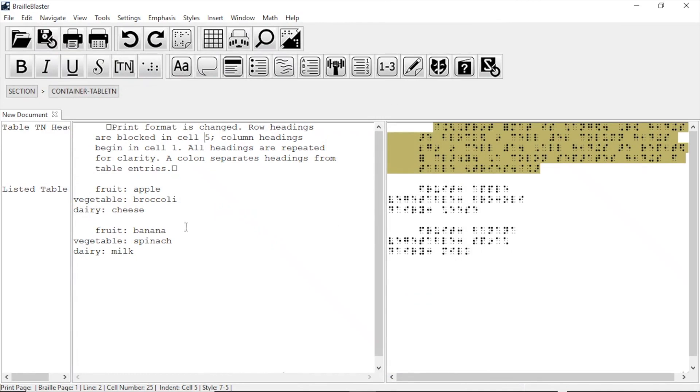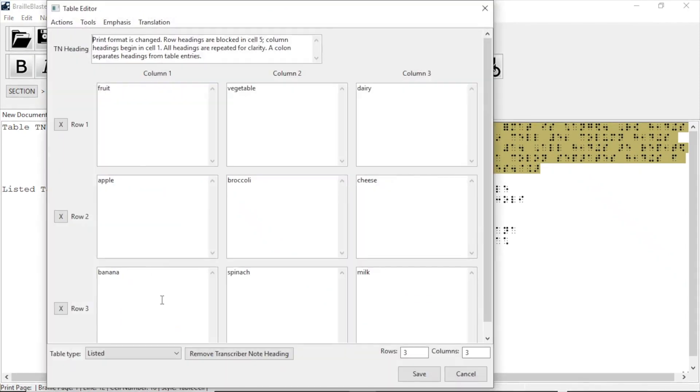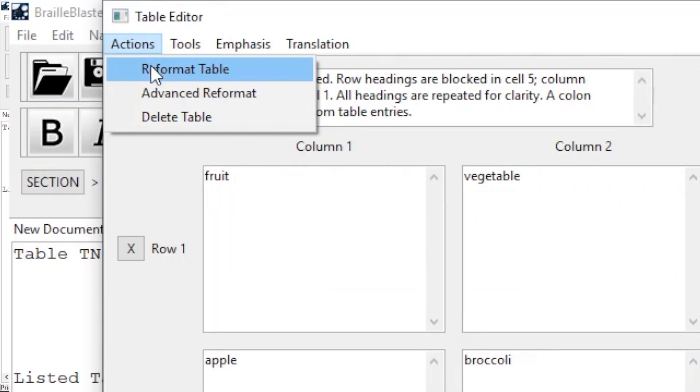Finally, if you have a table that you no longer need, you can remove it by opening the table editor and going to Actions Reformat Table. Let's do that to our table.